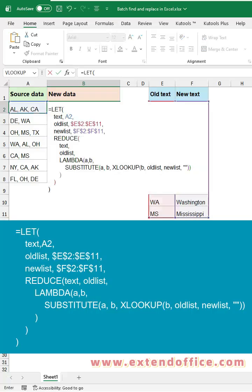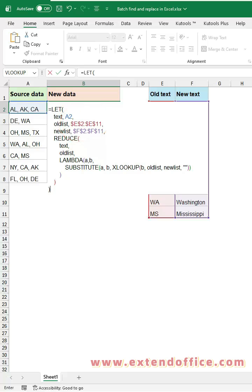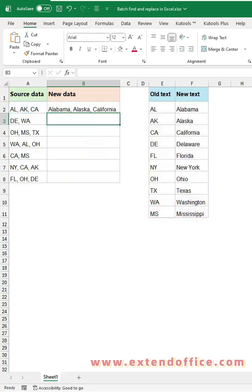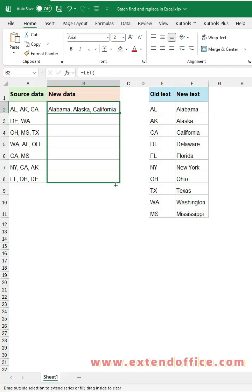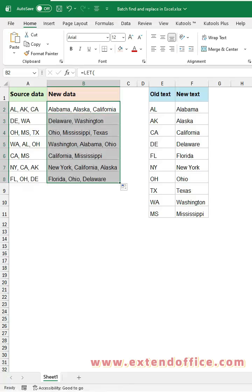In this formula, A2 is the original text you want to replace, E2:E11 contains the old values, and F2:F11 contains the new values. Simply adjust these ranges based on your own worksheet. Press Enter to get the result, then drag the fill handle to apply the formula to the rest of the cells.